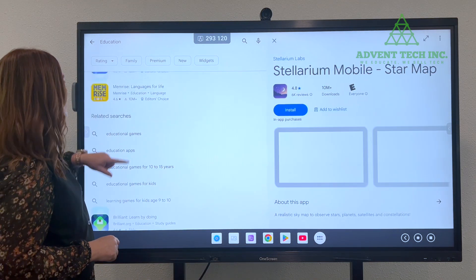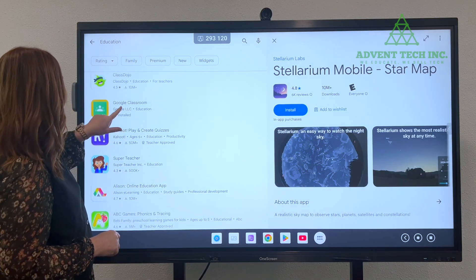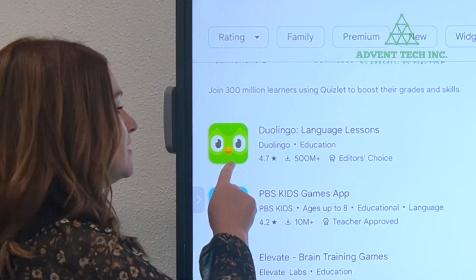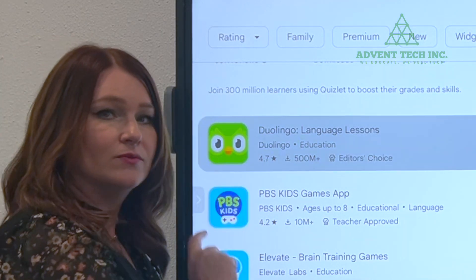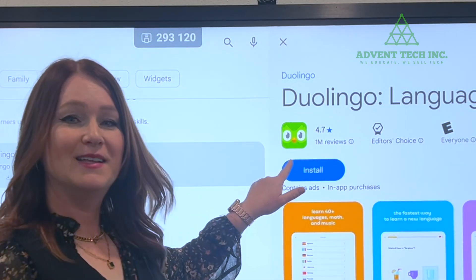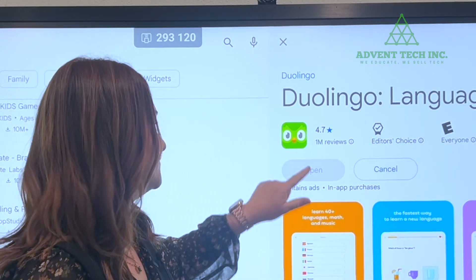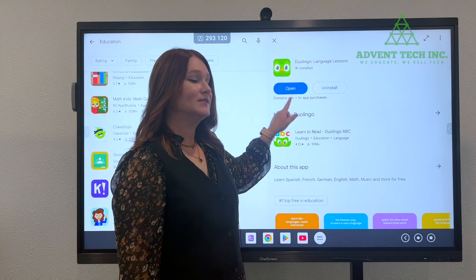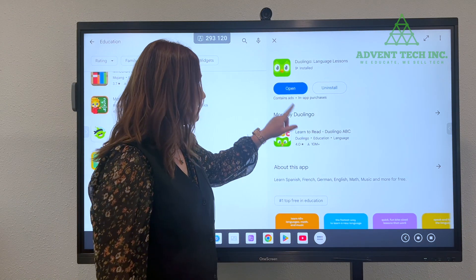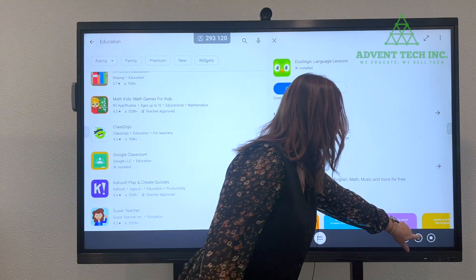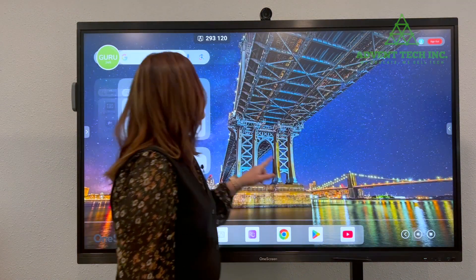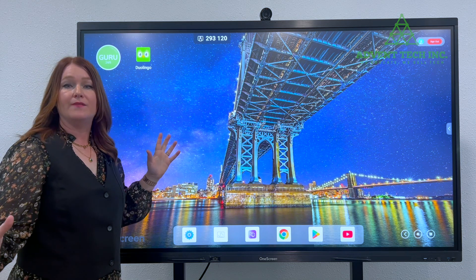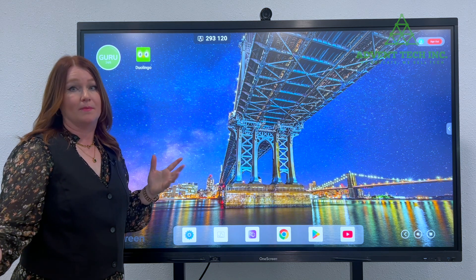But let's go back up to Duolingo — that's the one I want to download today. So I'm going to click on Duolingo, click install, and you can see once it's downloaded and installed onto your screen, it will drop it right on an available desktop.